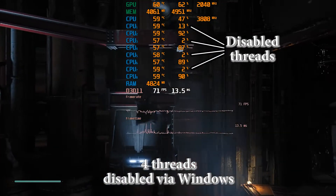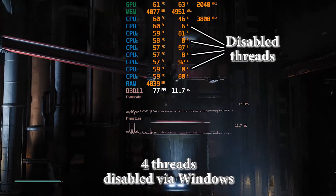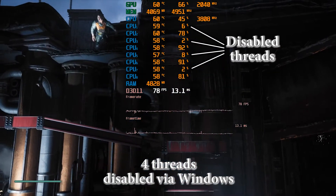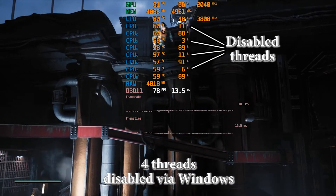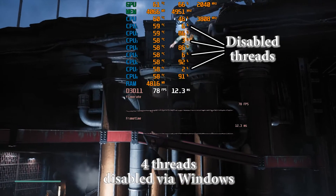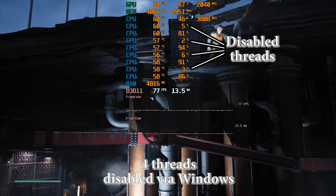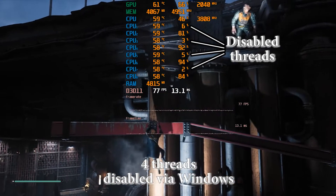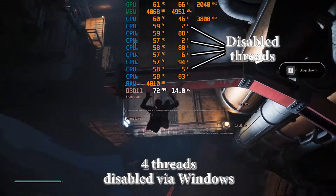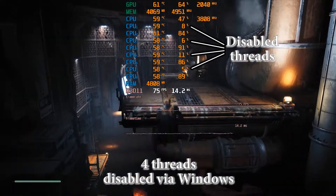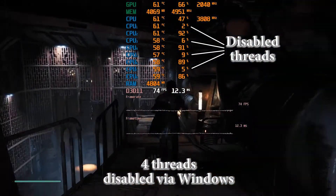If you want to know how to set permanent core affinity to a specific process, there are a few ways to do this and some of them are very easy to master. But this video is not about how to set permanent core affinity.